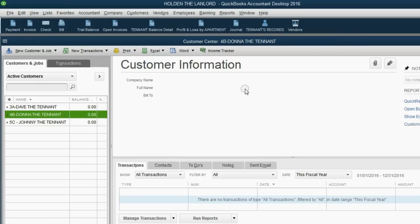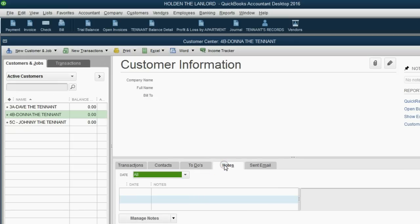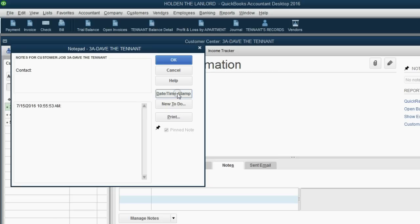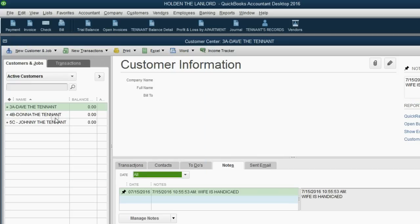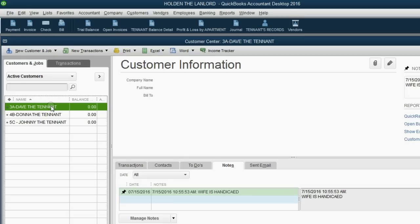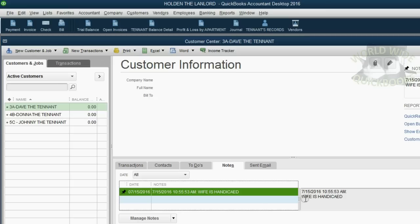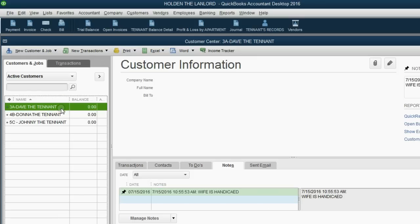Another place where you can put additional information about each tenant is the notes. If I click on Dave the tenant and click notes, I can click manage notes, add a new note, and date and time stamp it, then type in any specific interaction or piece of information I want to remember about that tenant. For example, I'll put 'wife is handicapped' so that when I choose Dave in the customer list I can be reminded. These notes are also important for things like when the tenant says they'll pay you on a specific date in the future, or other information specific to that apartment or tenant.